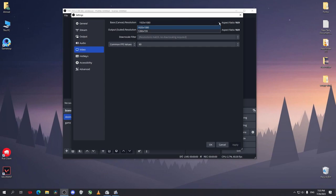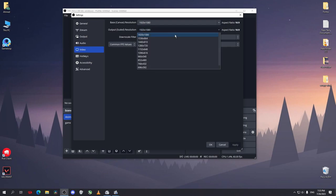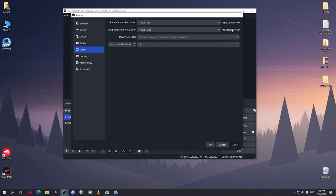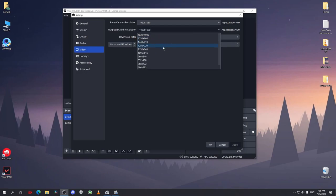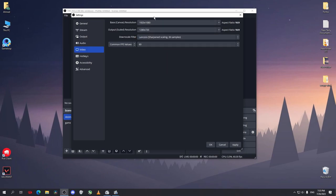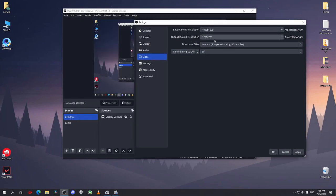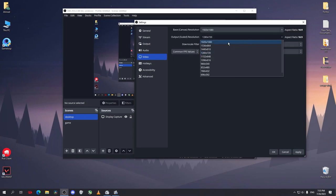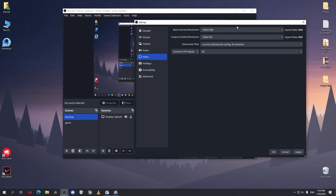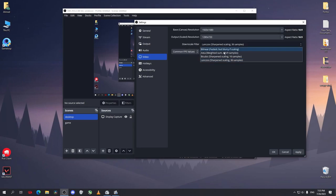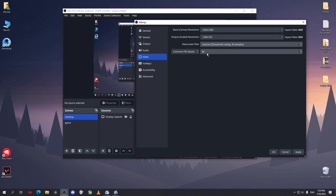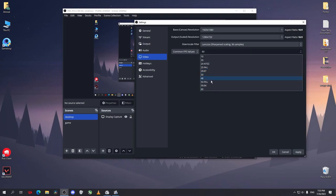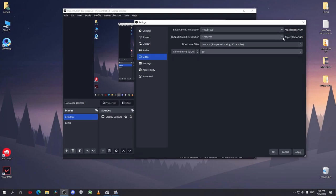Now the output resolution - this is the resolution you want to record or to stream. If you choose 1080p, your output video will be 1080p. If you want 720p, your output video or stream will be 720p quality. So I'll just leave it. If you want to downscale it, select the downscale filter. And select your fps - 30 or 60 fps, whatever you want. I'll just make it 1080p.